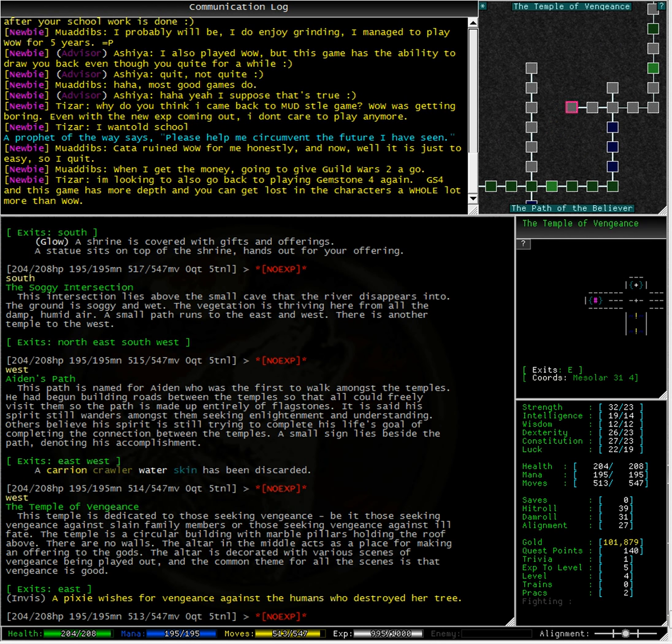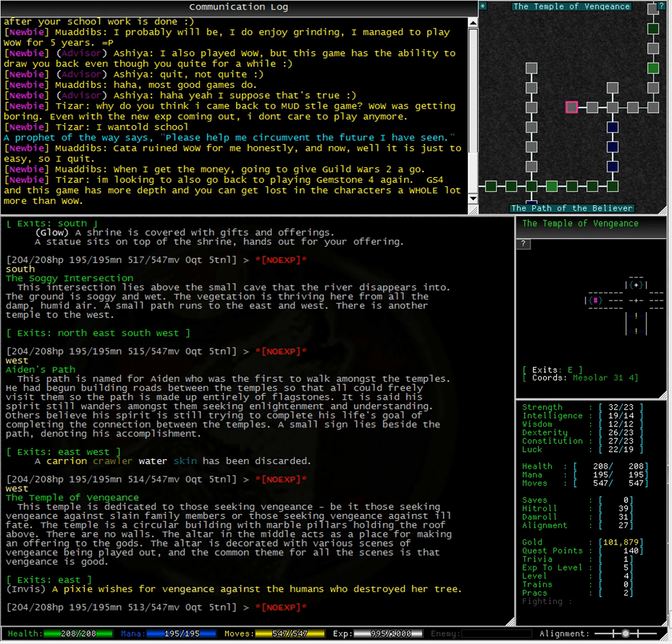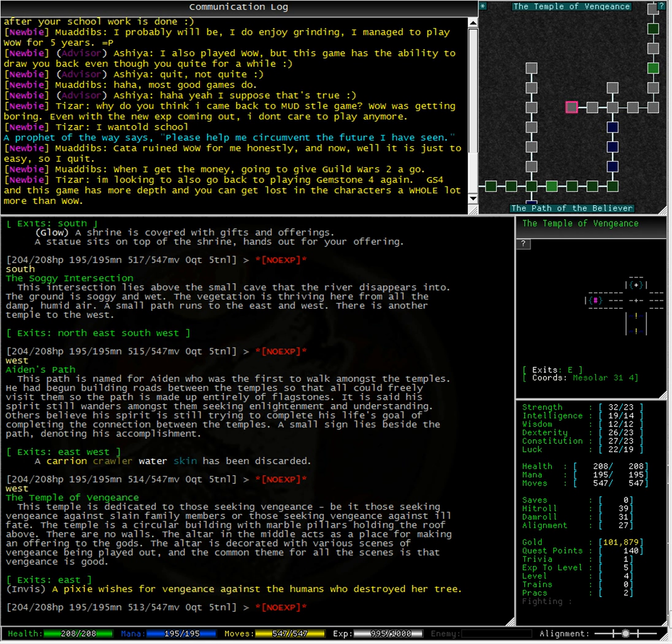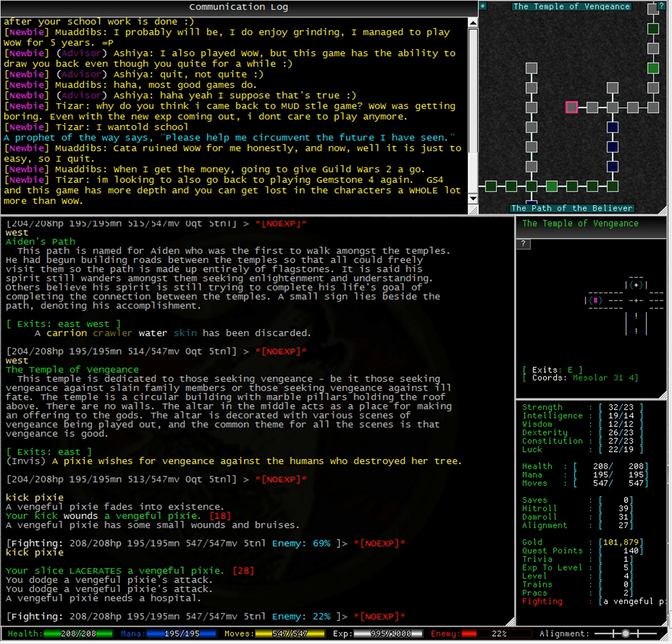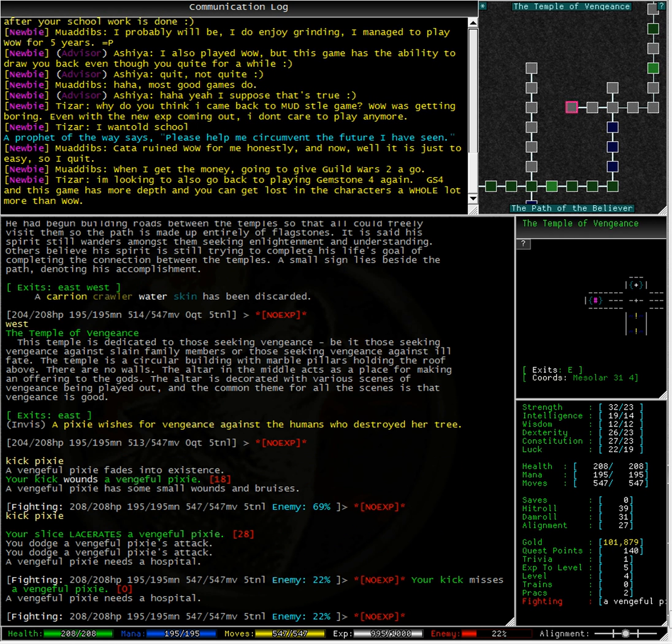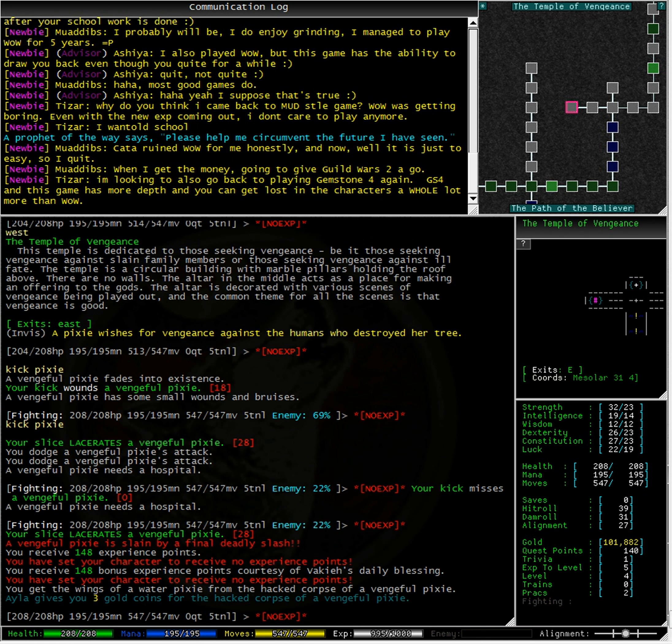And there's the pixie. And the pixie is invisible. Oh, good thing we craft that potion. Kick pixie. Because I don't think that pixie is going to give up his wings. Let's kick him. Kick pixie. You get the wings of a water pixie. All right.